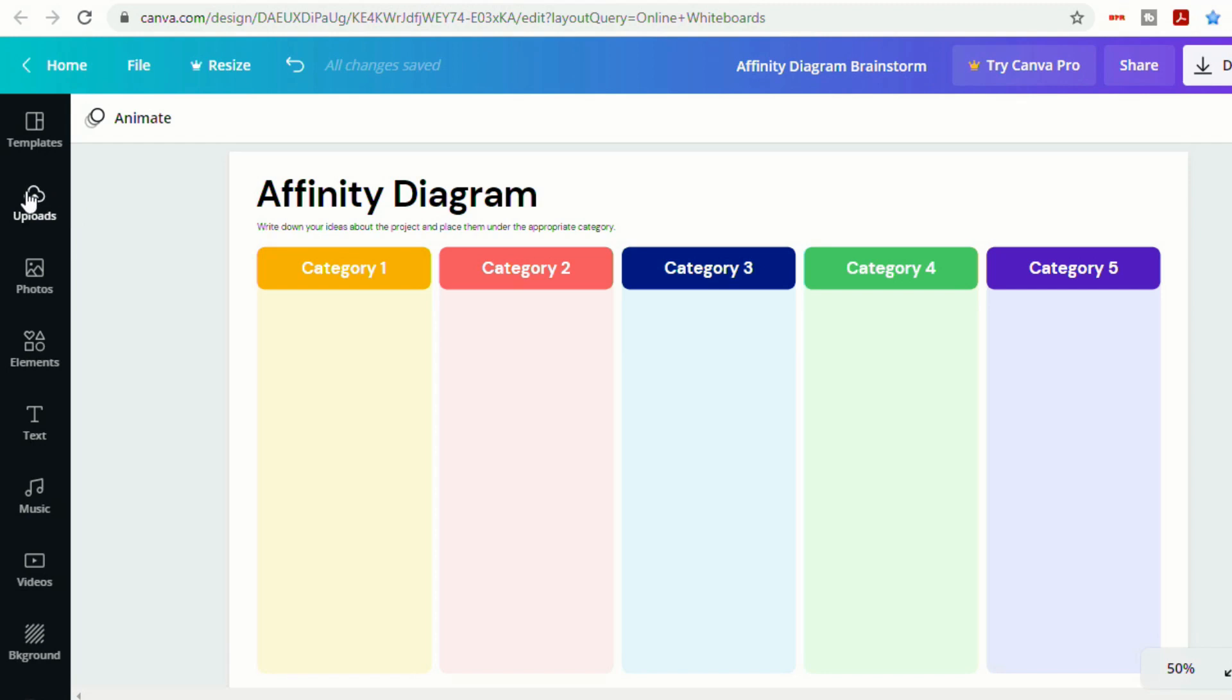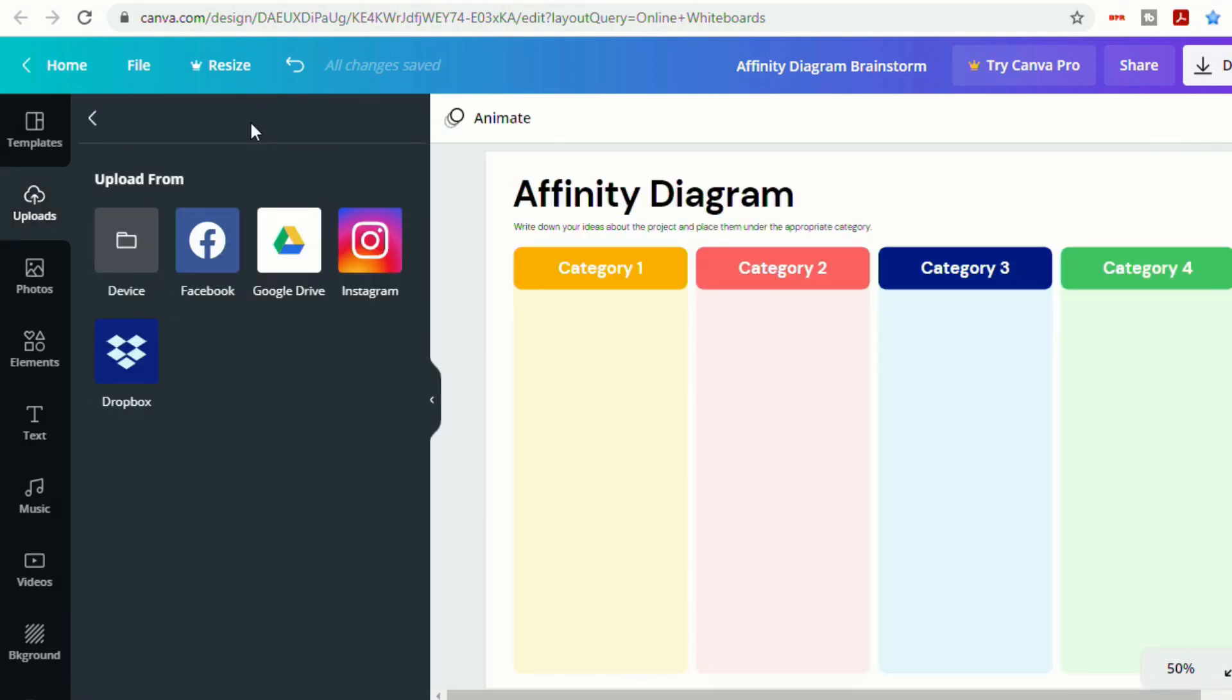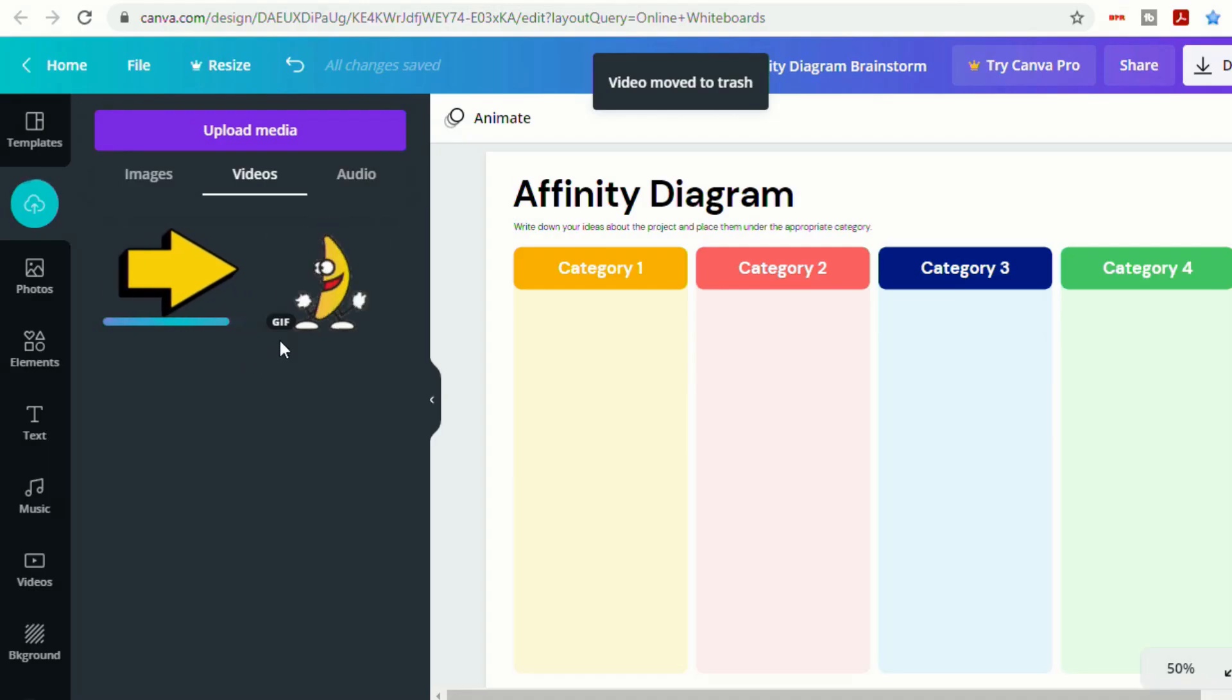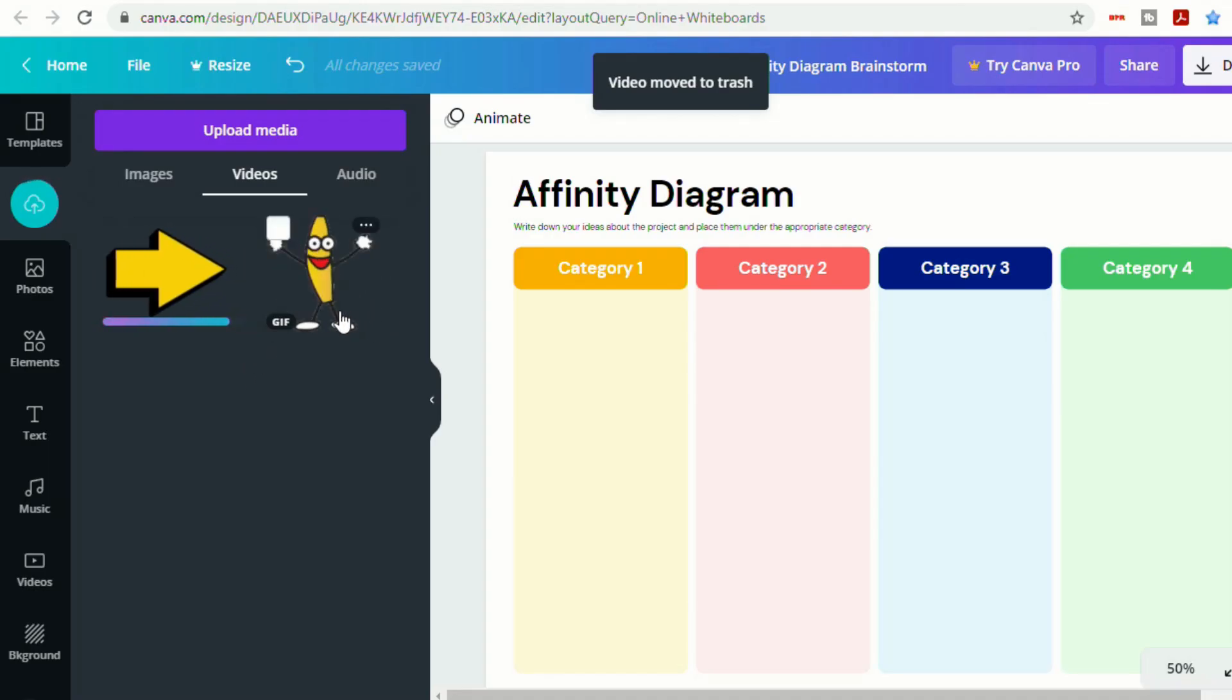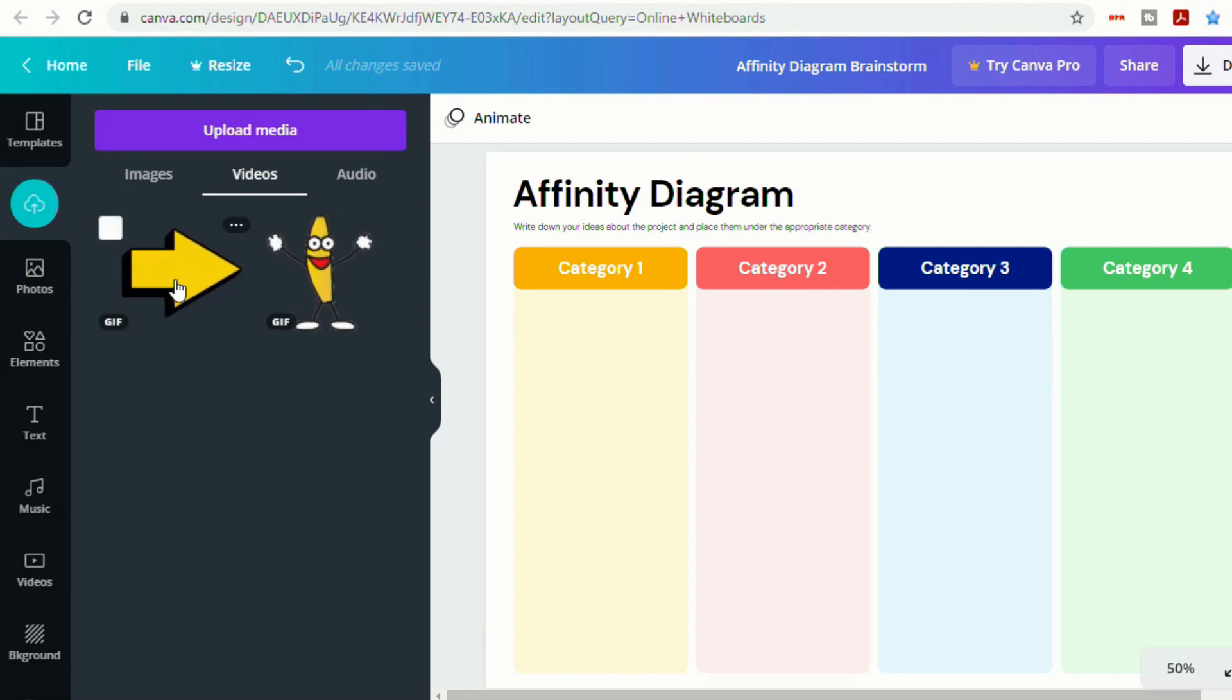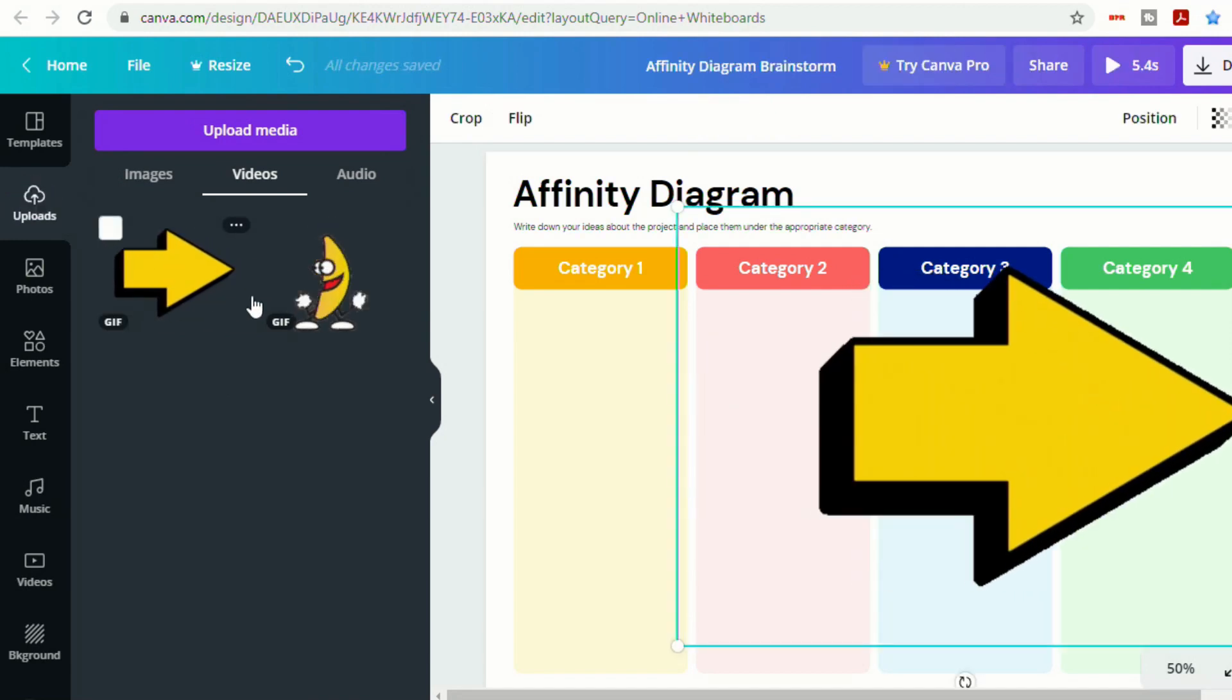And now in Canva, if you go to uploads, you can upload media from device. And so now you can see I have a dancing banana for a project I was doing with my students. And this is the arrow that we just added. So let's click on that.